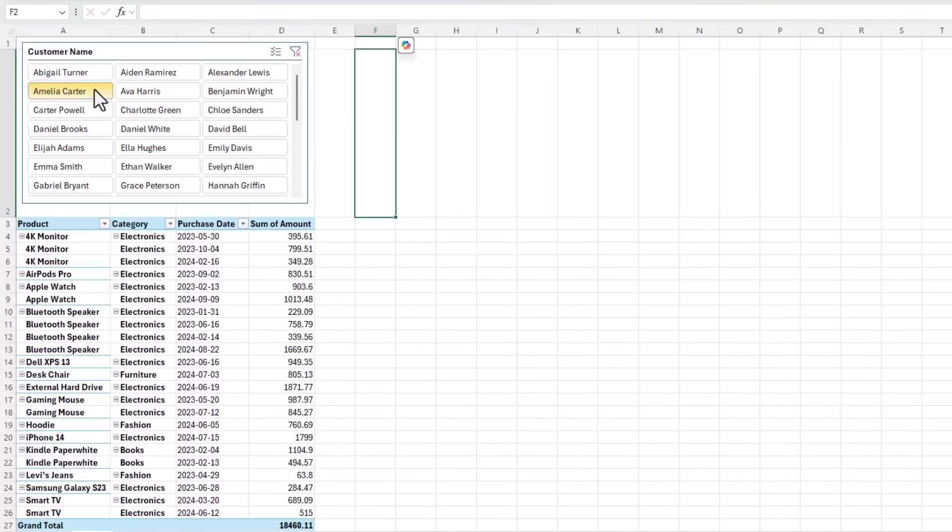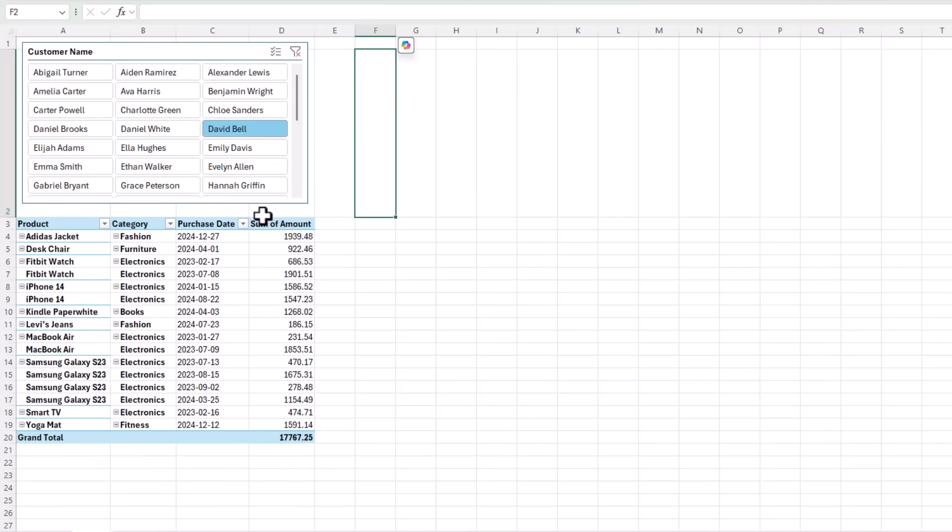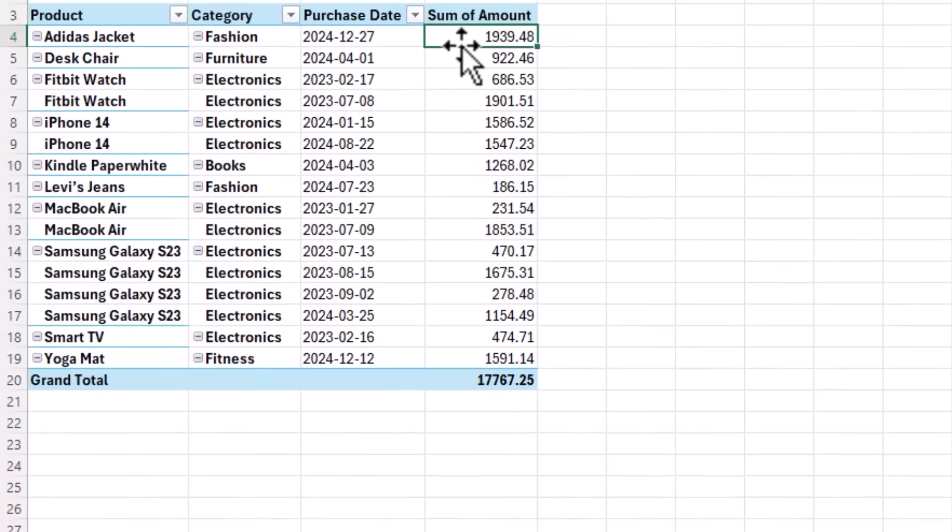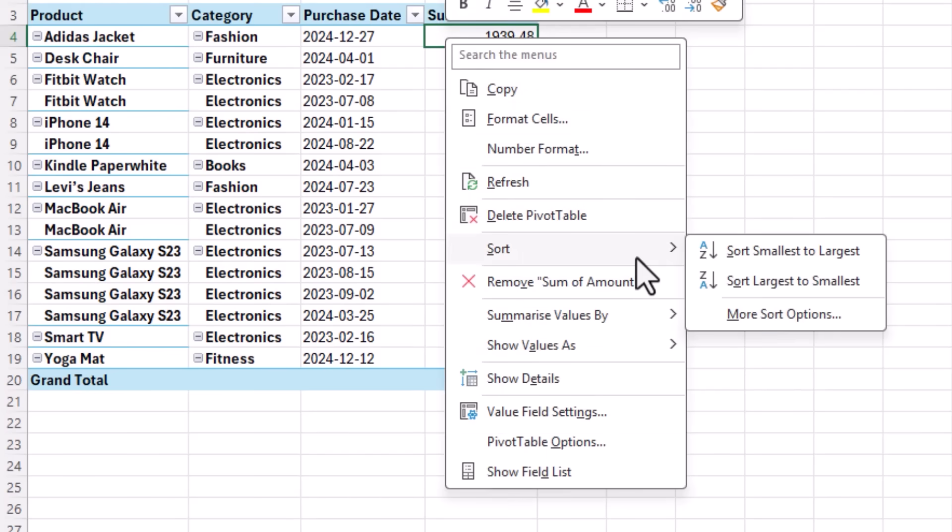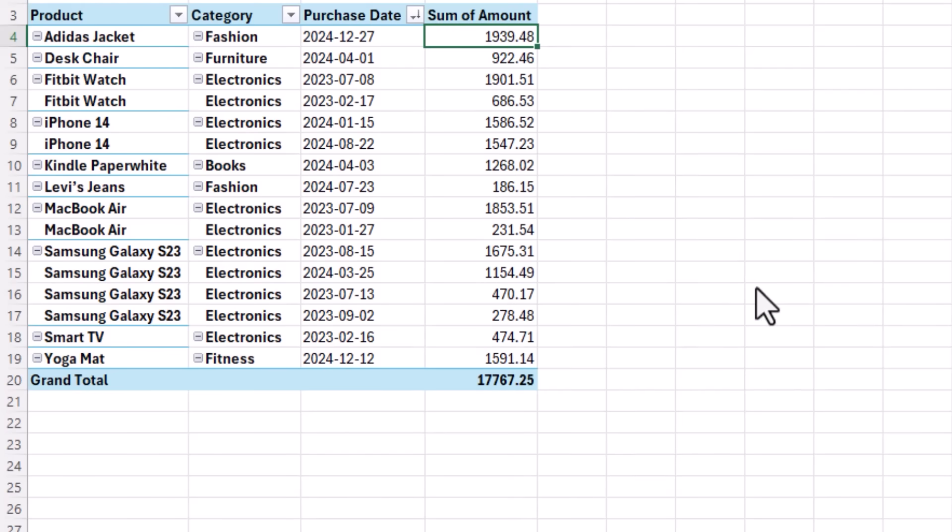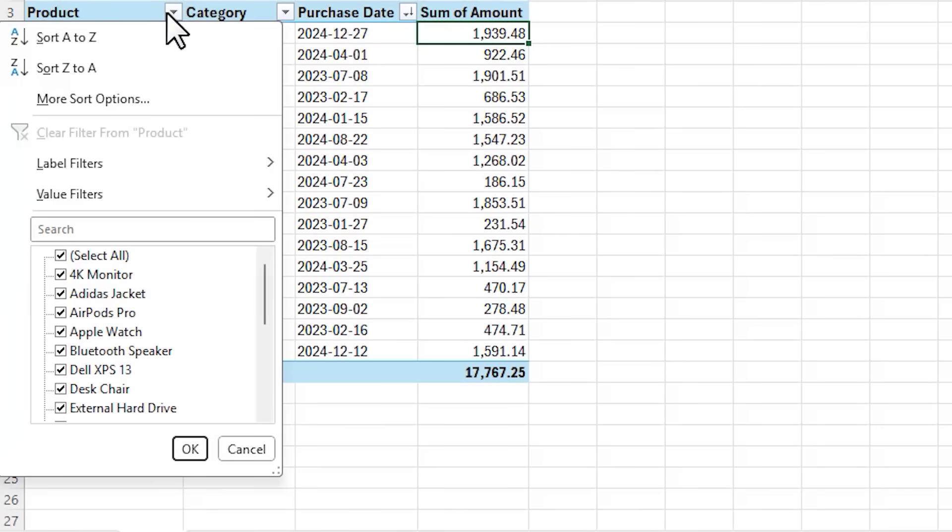So now I can choose Amelia Carter and I only see her data. Likewise for Carter Powell and so on. Now if you want to sort the data you can right click and go into sort. Sort largest to smallest. Notice though that it's sorting within each product group.